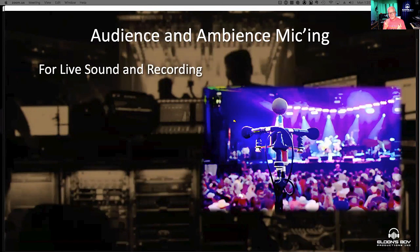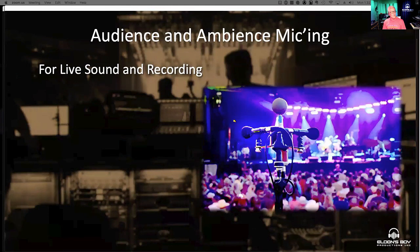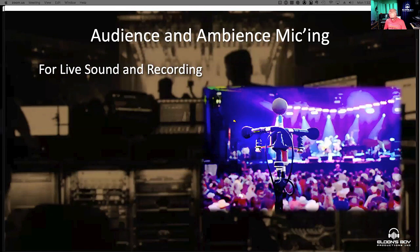We're going to talk about micing audiences and ambience for live sound and for recording right now, because as you all know, we are all recording engineers as well. So we have to take care of that in this day and age.